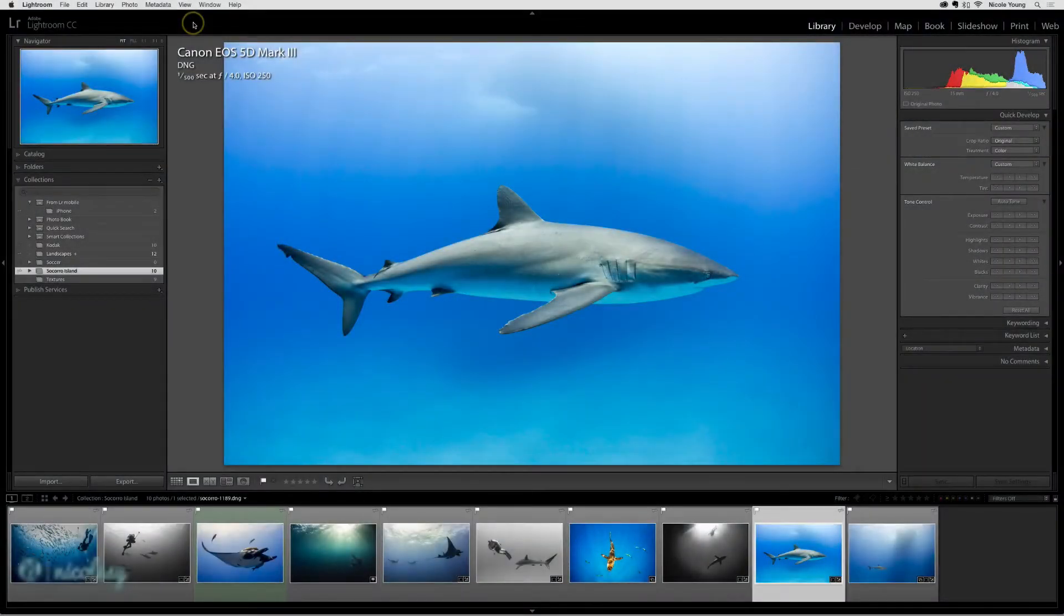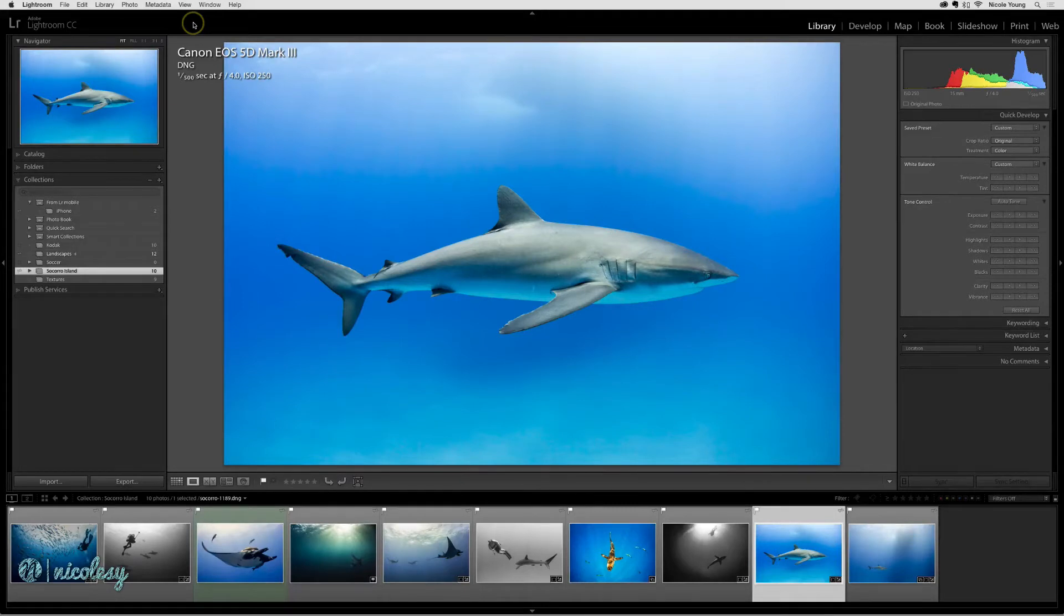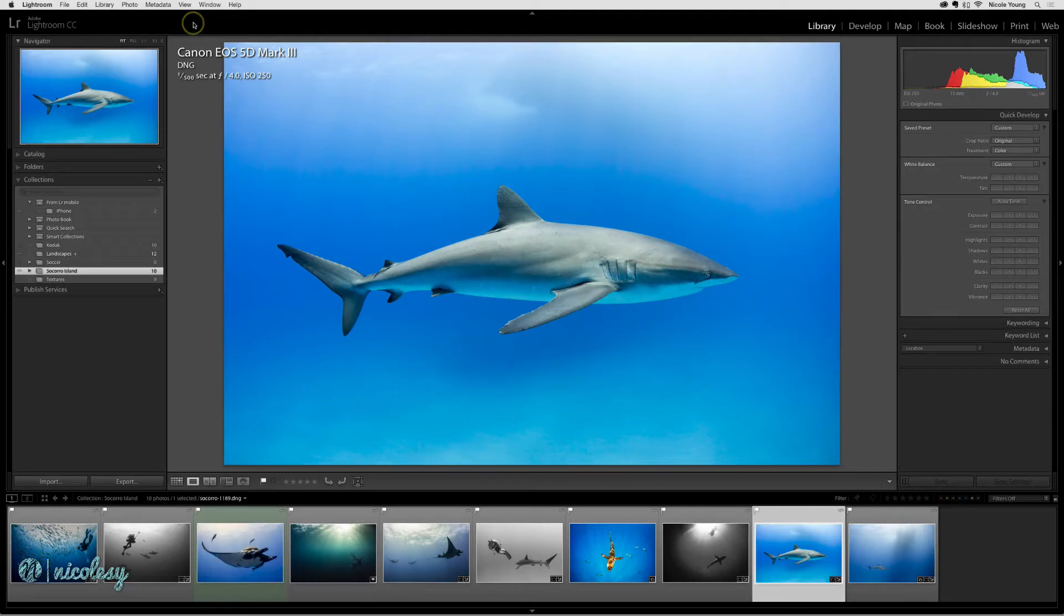One thing you'll definitely want to do from time to time is back up your catalog. If you are writing your changes to XMP files, that is good and that ensures that your photos will always retain their developed settings.